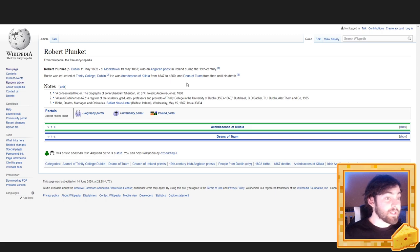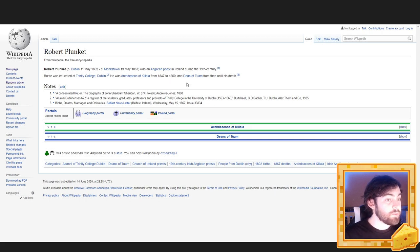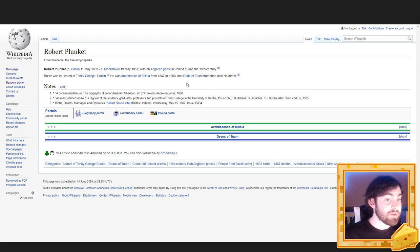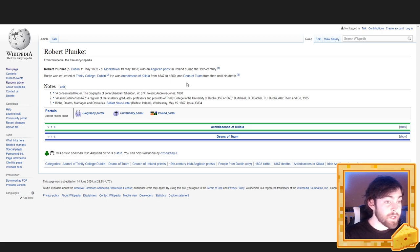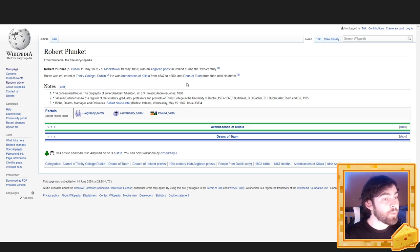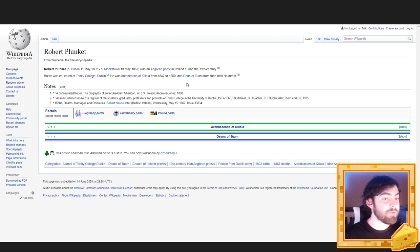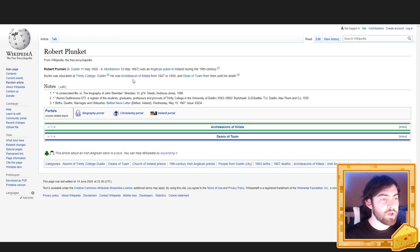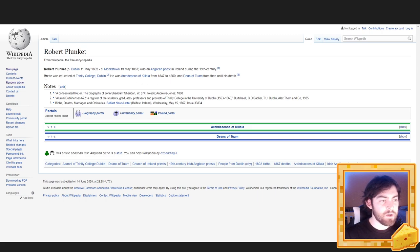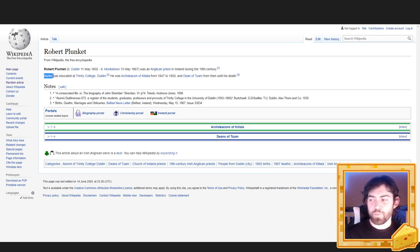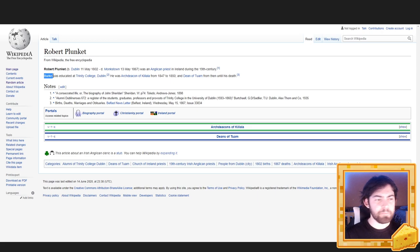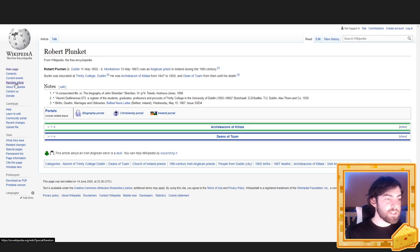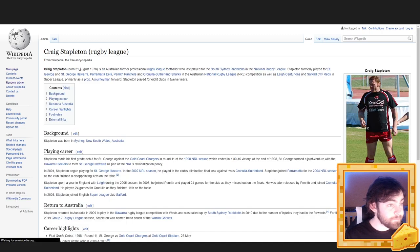Robert Plunkett, born Dublin 11th of May 1802, died Monkstown 13th of May 1867, was an Anglican priest in Ireland during the 19th century. Burke was educated at Trinity College, Dublin. He was Archdeacon of Killala from 1847 to 1850, and Dean of Tuam from then until his death. So, it says Robert Plunkett, but it says Burke. Okay. Let's get ourselves another random article.